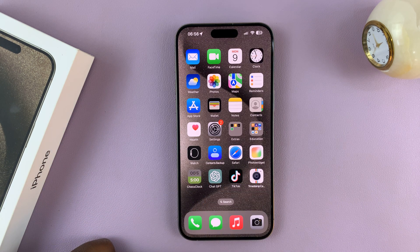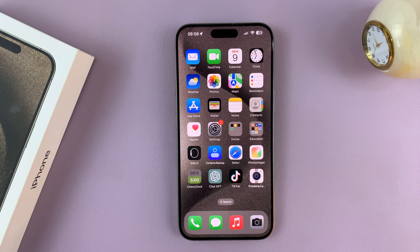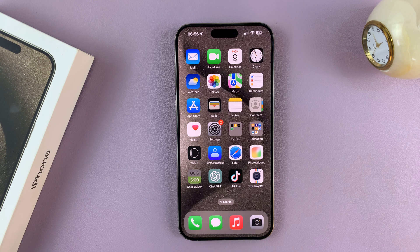And that's basically how to type to Siri on your iPhone 15 or iPhone 15 Pro. Thanks for watching — comments and questions down below, and good luck.